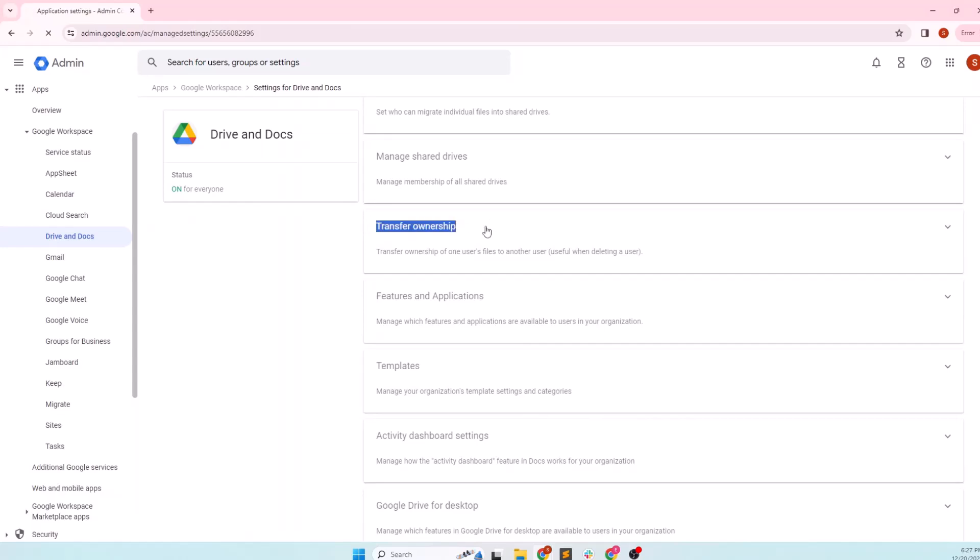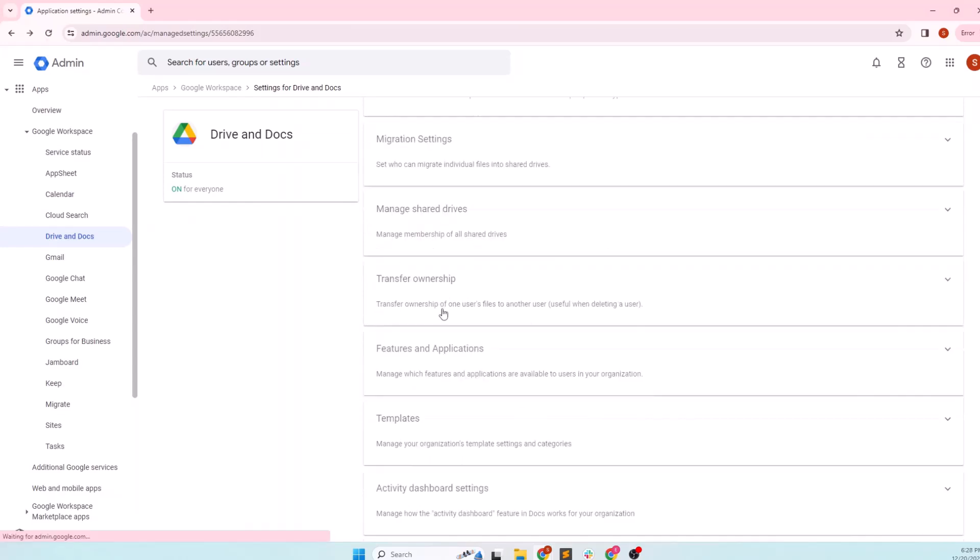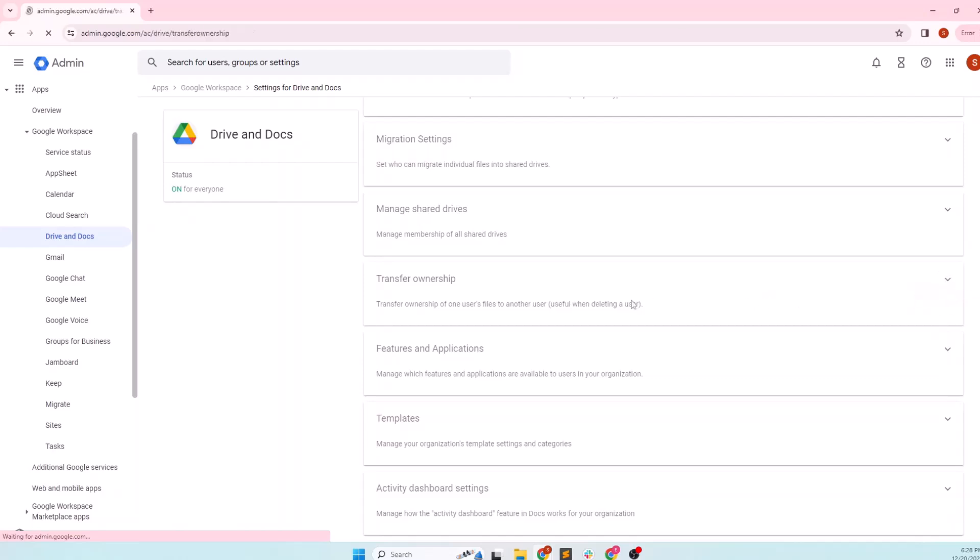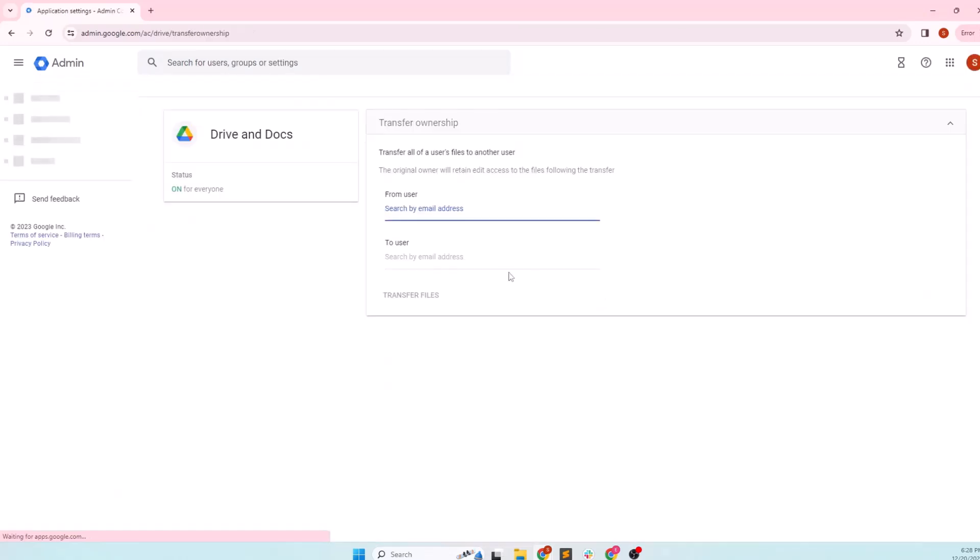This allows you to transfer ownership of one user's file to another user, which is especially useful when deleting a user. As you transfer ownership of the Google drive content and emails, you can delete the user to save your monthly cost. Click on the section to open it.